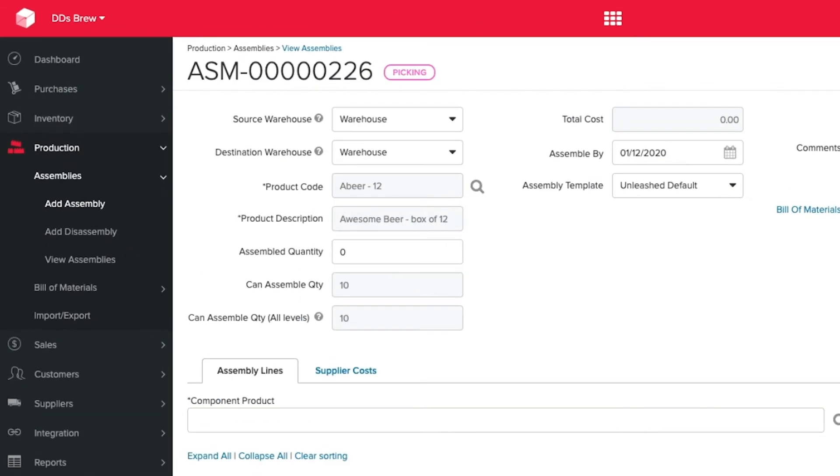You're now able to see, right next to the assembly name, our custom status picking. So it's letting everybody know I'm picking the components ready to build this product.